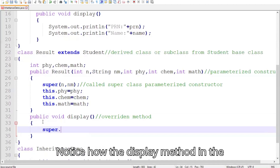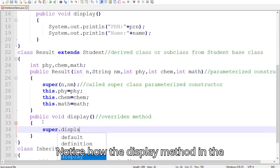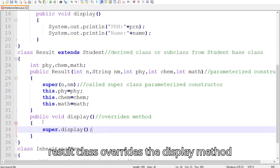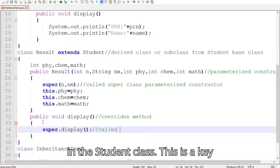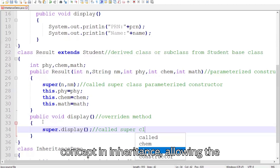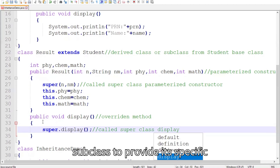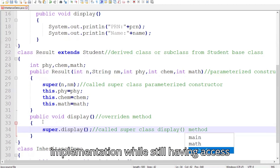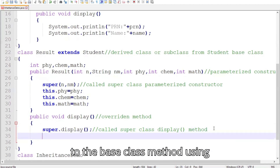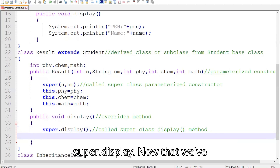Notice how the display method in the Result class, the subclass, overrides the display method in the Student class. This is a key concept in inheritance, allowing the subclass to provide its specific implementation while still having access to the base class method using super.display().